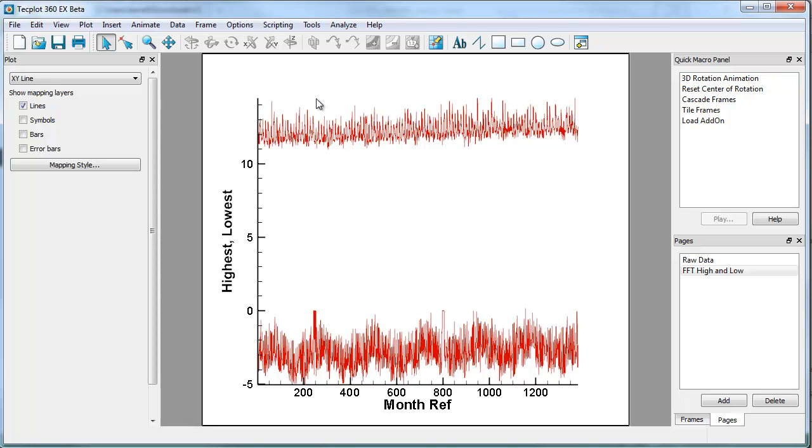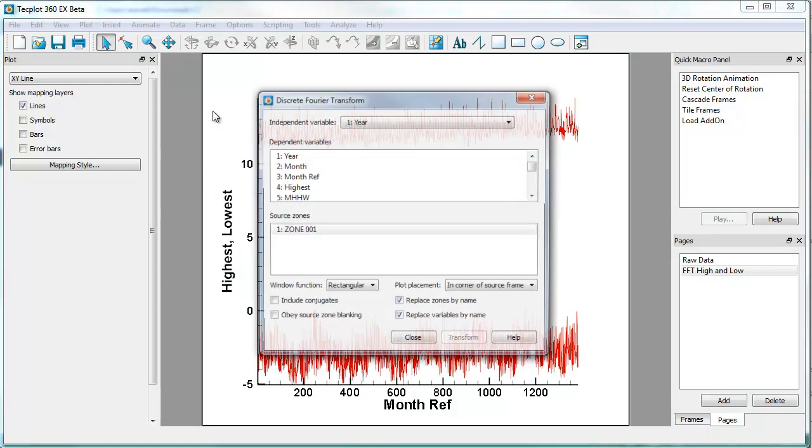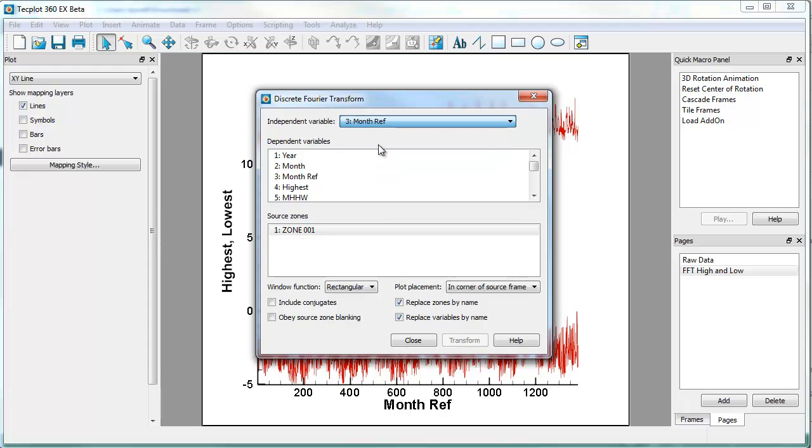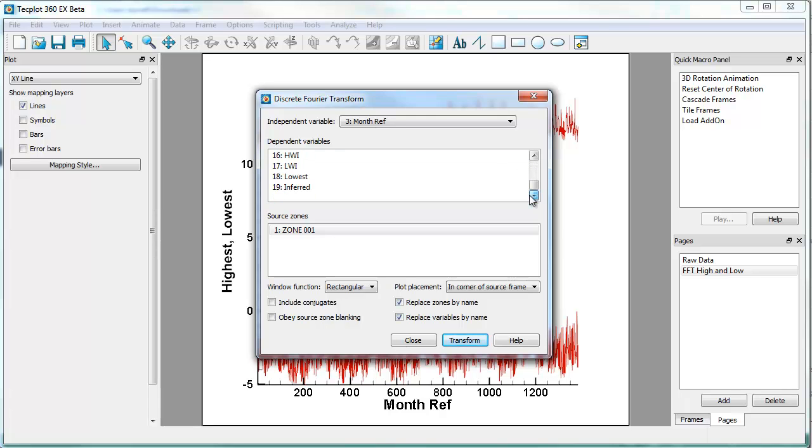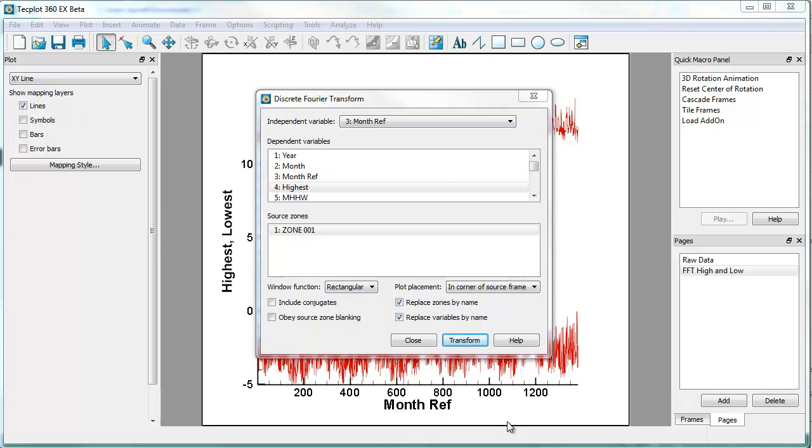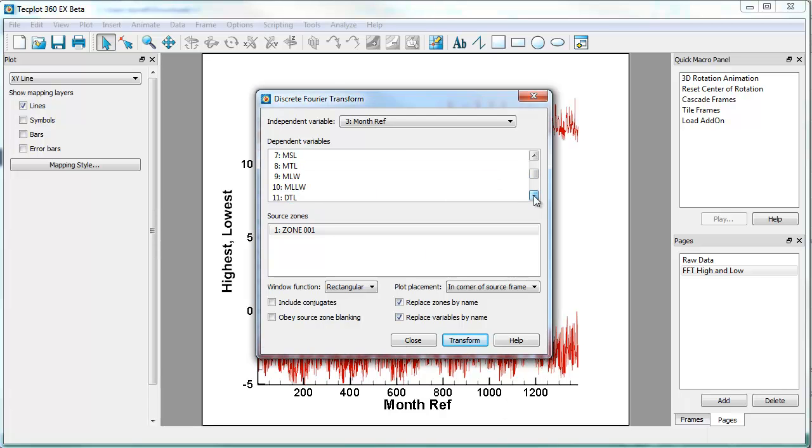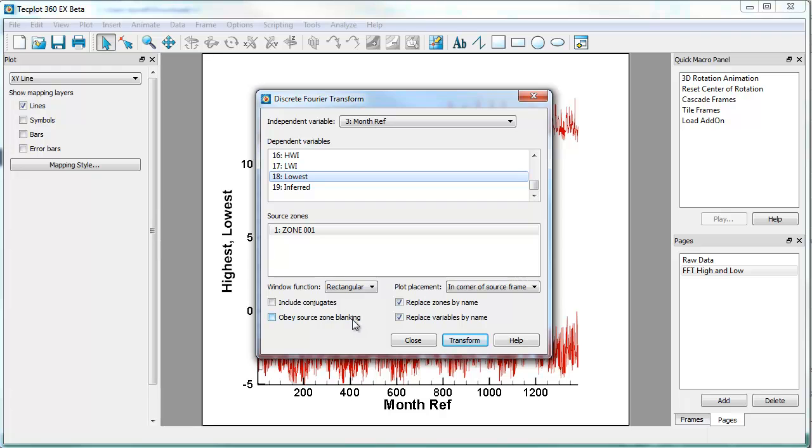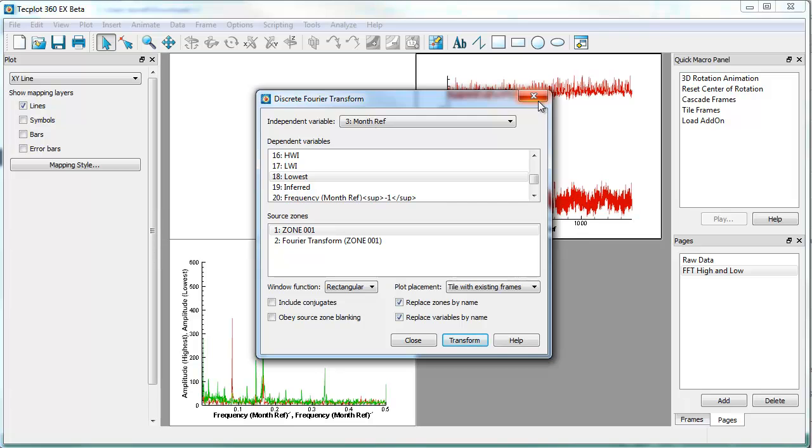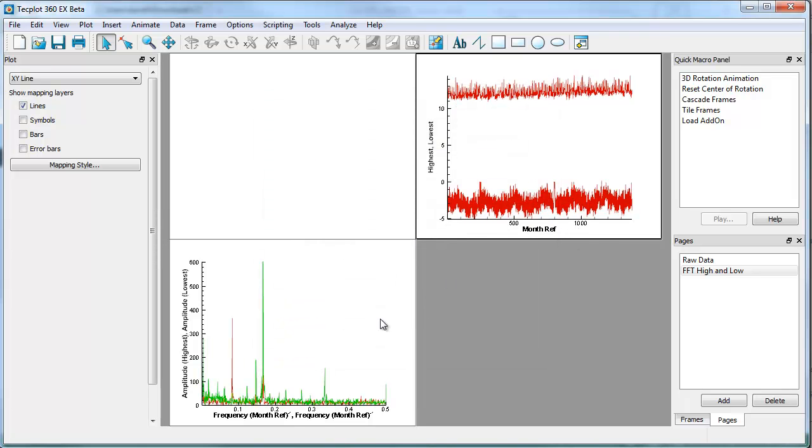There's two ways to create a Fourier transform. Let me show you the first. We're going to go into Data, Fourier transform. And you can see we have the independent variable at year. We're going to set that to reference month, and we're going to look at the highest and the lowest simultaneously. There's highest and lowest. So there's a couple options here. Once we have highest and lowest selected, we can just hit transform. There are a number of options including the window function, as well as you can include conjugates. If we have source blanking, we can take advantage of that as well. In terms of where we put the frame, we can put it tile with existing frames, which is what I'm going to select, or you can put it up in the corner of the source frame. And if we hit transform, you'll see that it's created the Fourier transform.